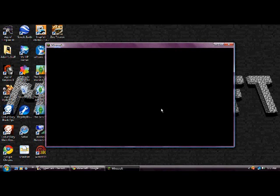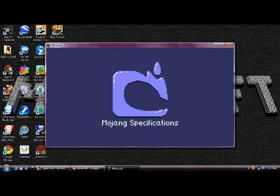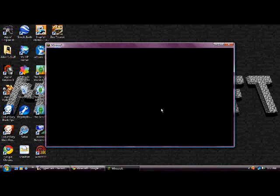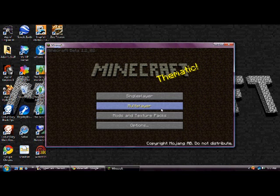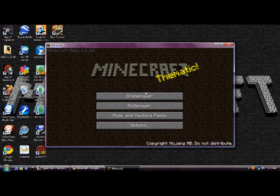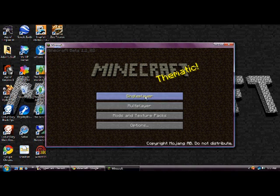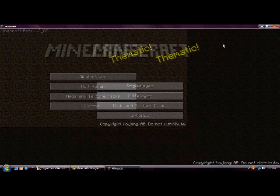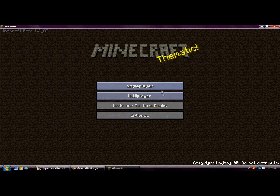And then it's not going to show anything changed or anything. You're going to have to go in your Minecraft. Oh, that might take a while.